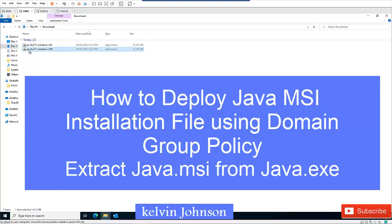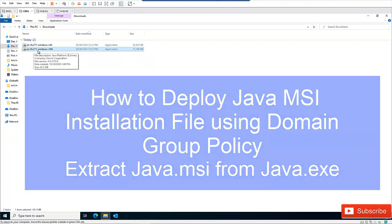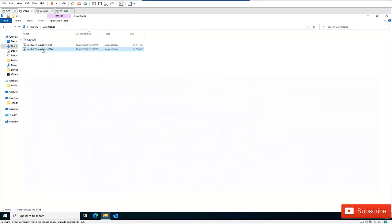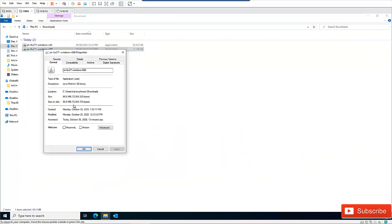I have the Java Runtime Environment here — this is version 8, version 271. Let me go to the properties of this file. You can see this is an .exe file. So how do we extract the MSI from this file?